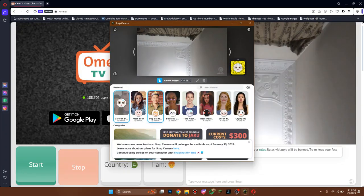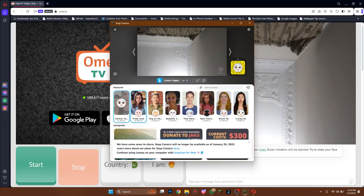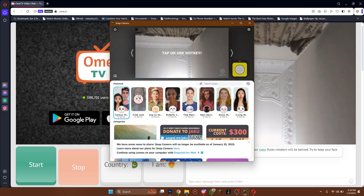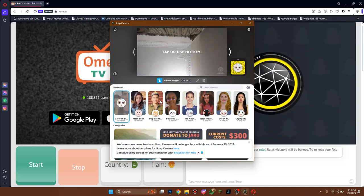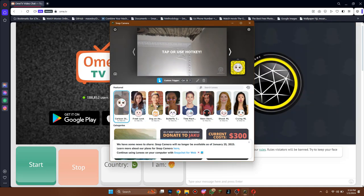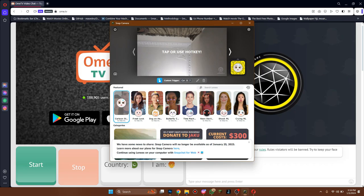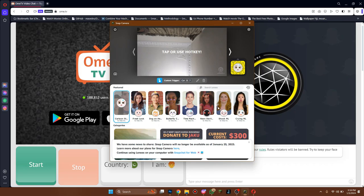That's basically how you can use filters on Omi TV. So that's all for this video. Hope you liked the video. I'll be meeting in the next one. See you soon, bye!